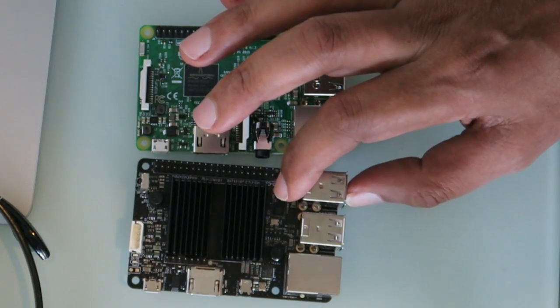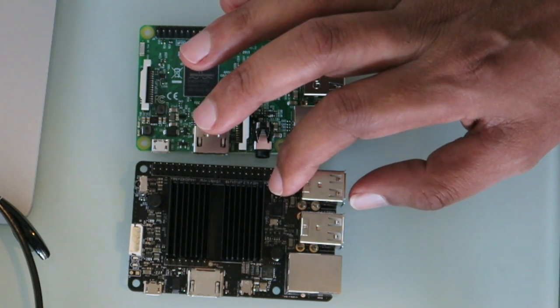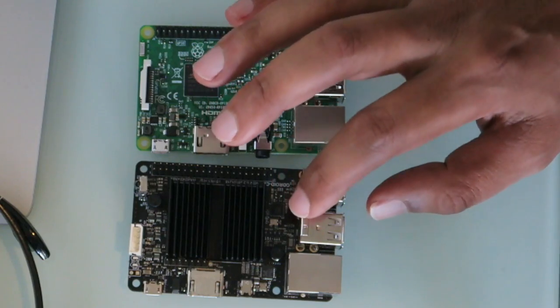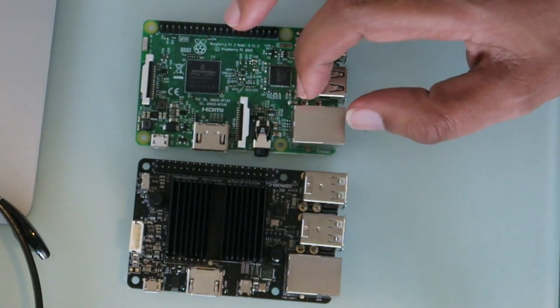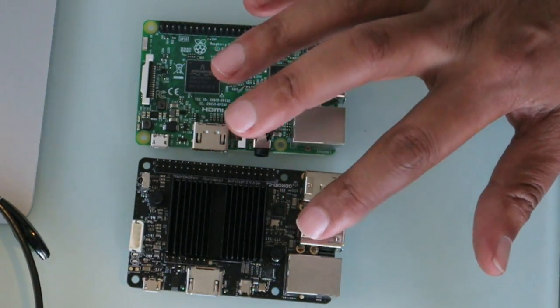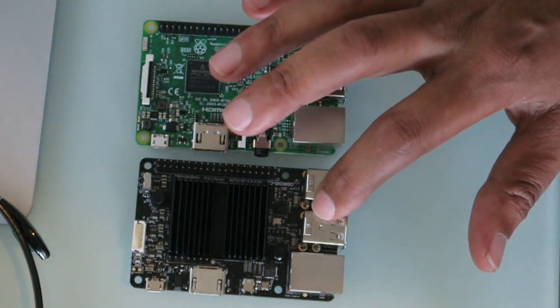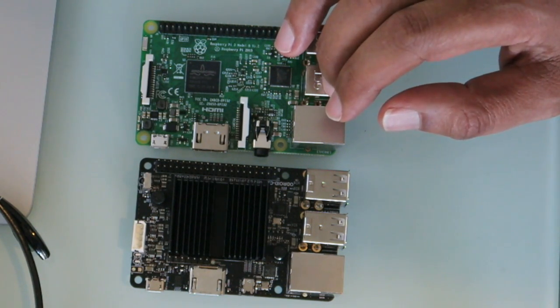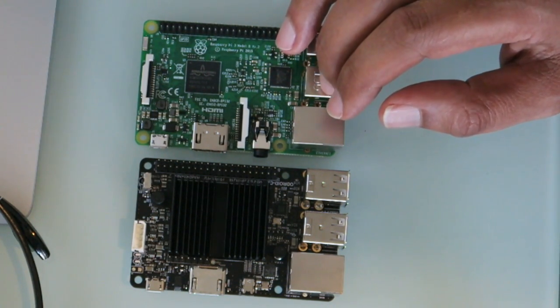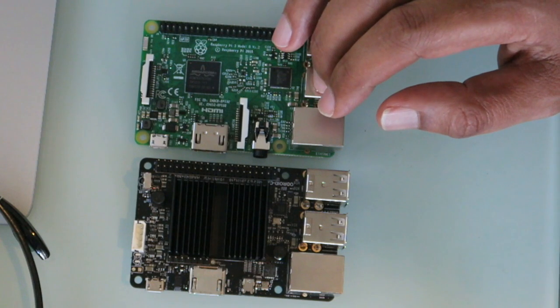This one comes standard with 2 gigabytes of DDR3 memory, so it's faster memory than the Raspberry Pi. It's got HDMI 4K—this one doesn't have 4K output, the HDMI is not 4K on the Raspberry Pi from what I know.